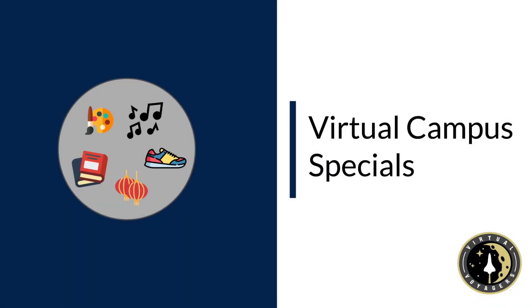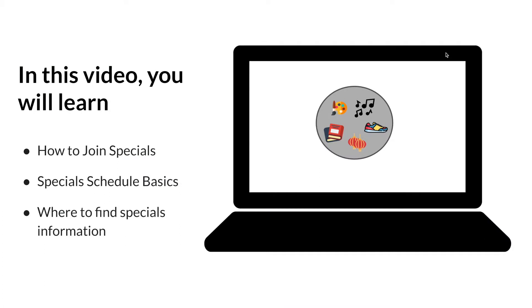Hello students and families and welcome to our virtual campus specials. In this video, you will learn how to join specials, special schedule basics, and where to find specials information.